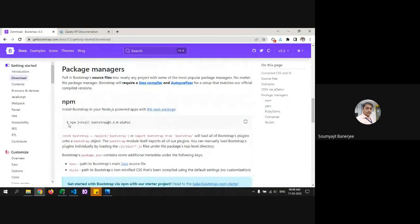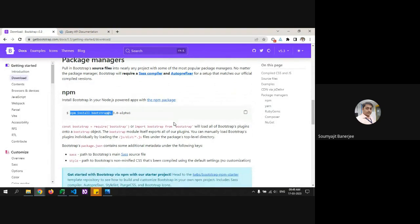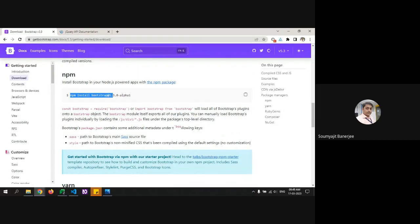You can also use a package manager with npm install for Bootstrap. If you're using Angular, use ng-bootstrap. For React, you cannot just do npm install — you have to use npm install react-bootstrap.